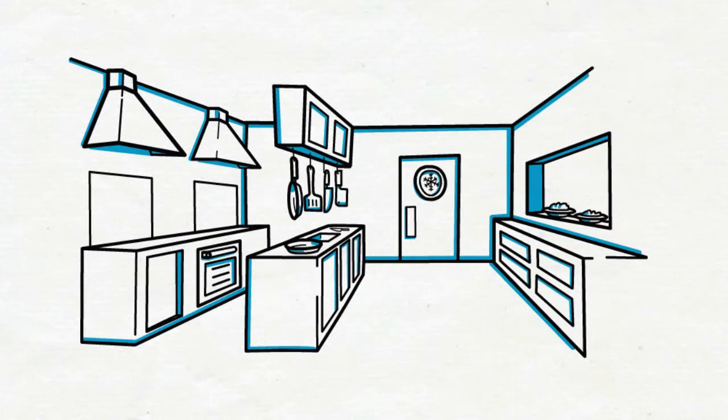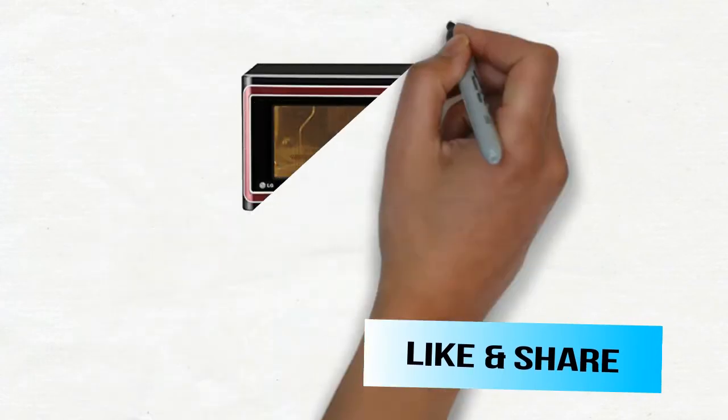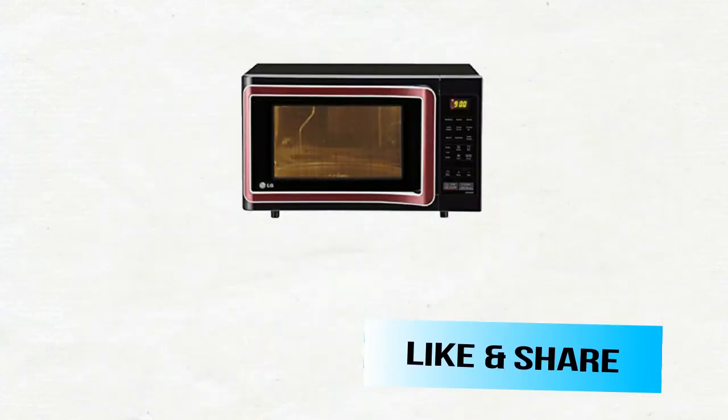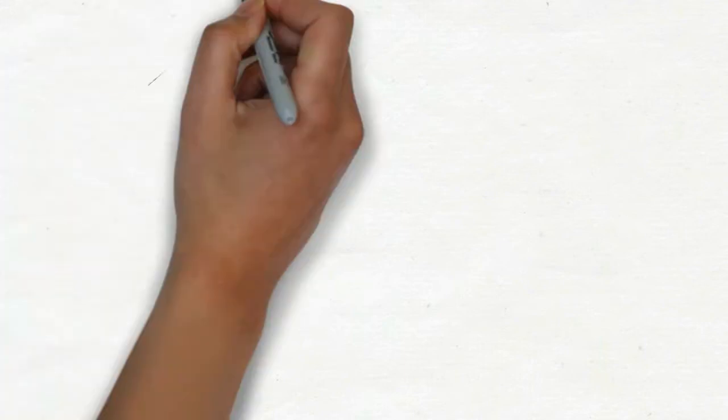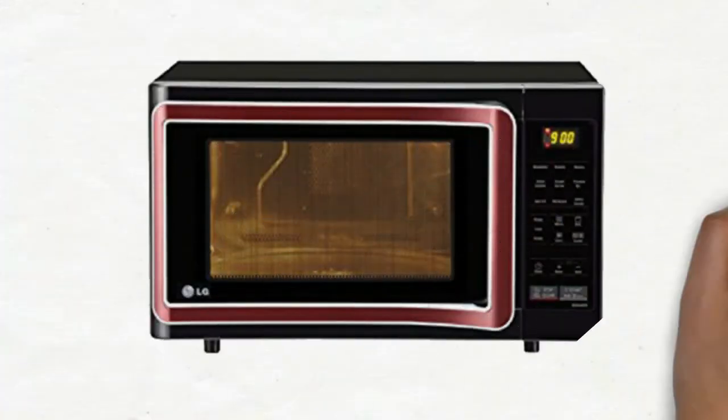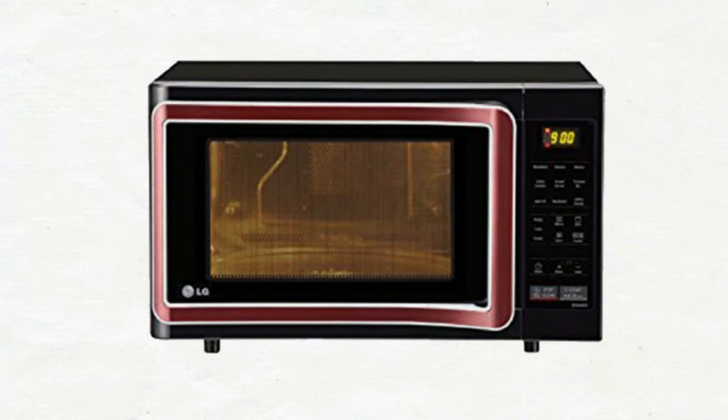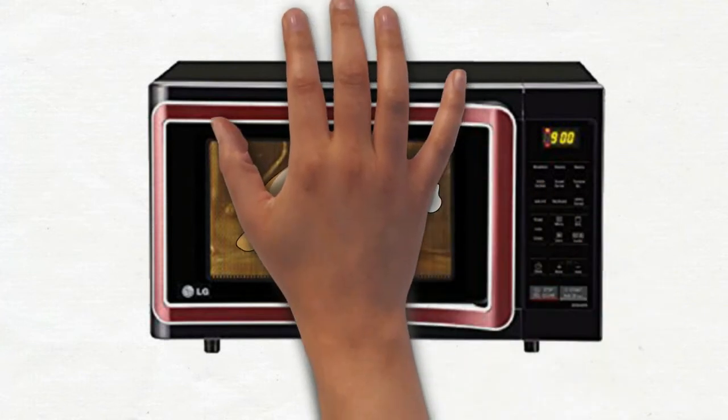LG Microwaves are a combination of speed and versatility and have a lot to offer. With the LG MC 2844 SPB 28 Litres Convection Microwave Oven you can roast.